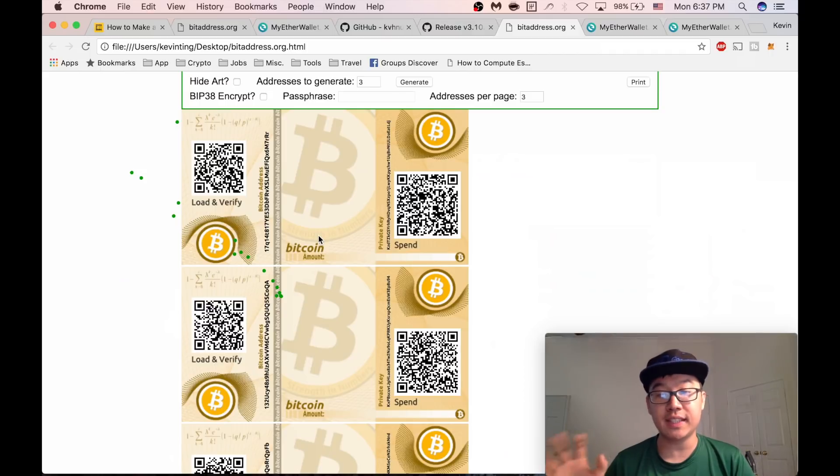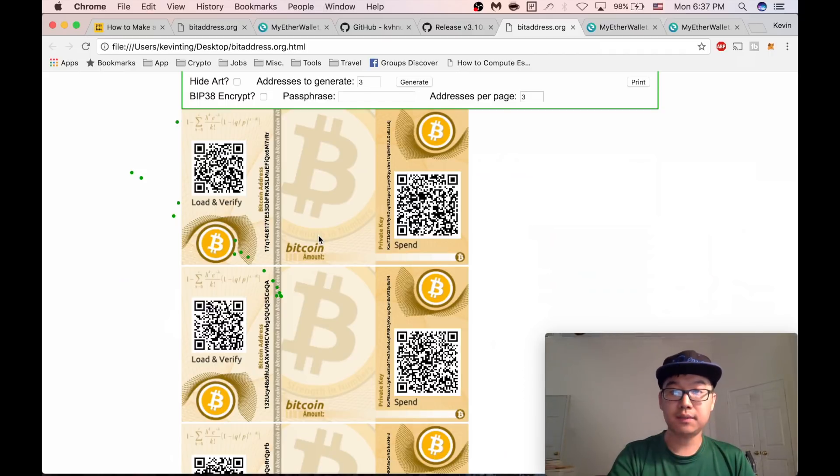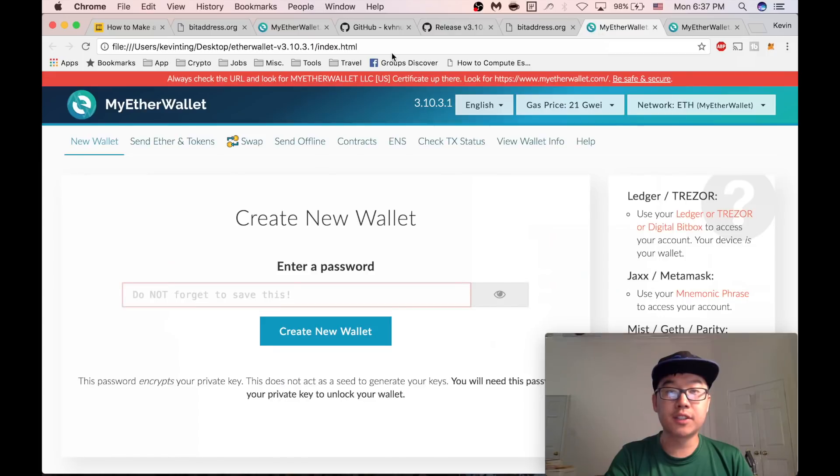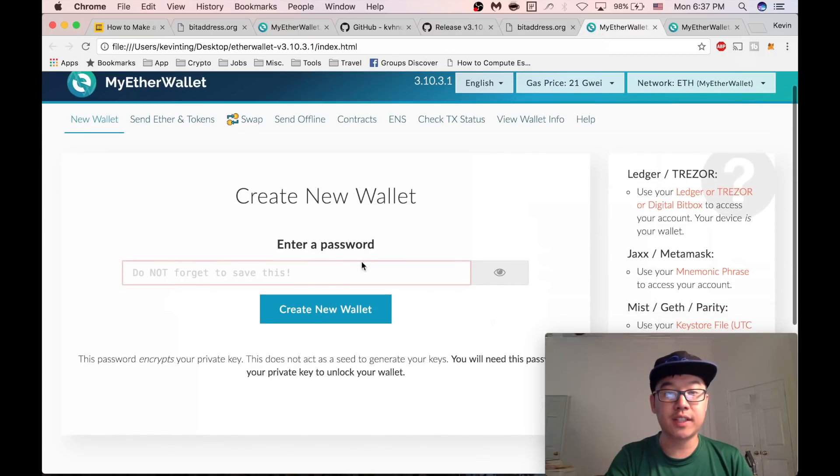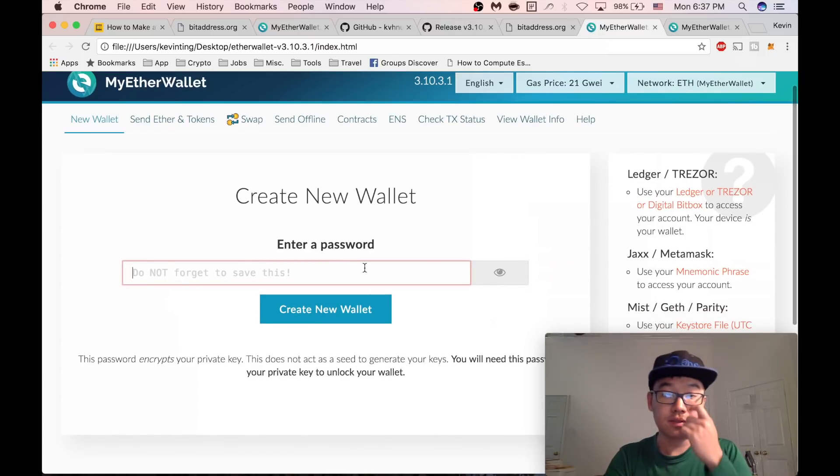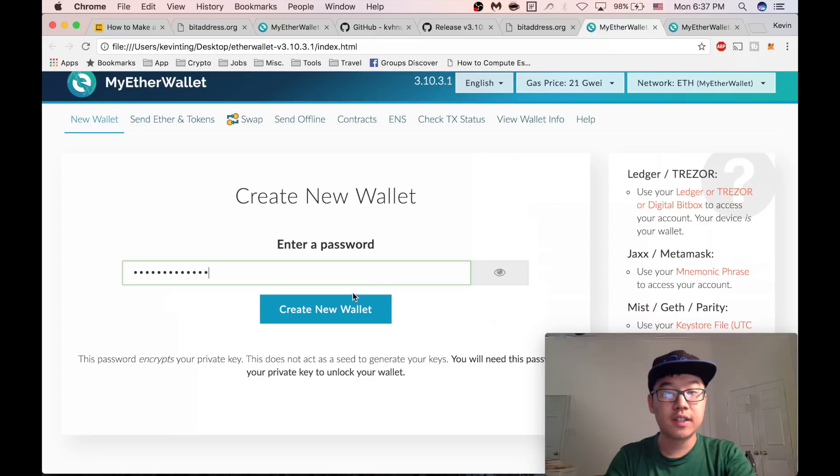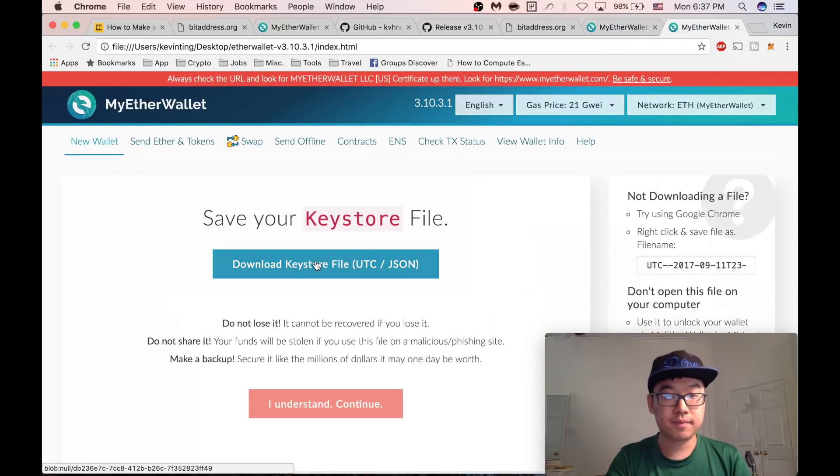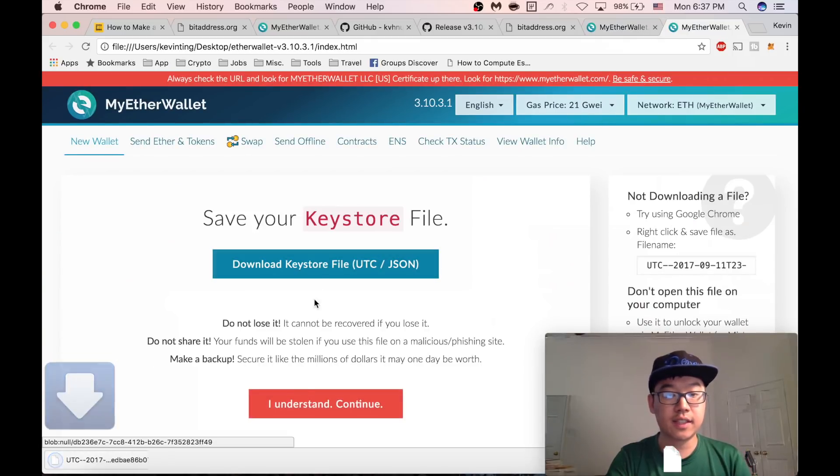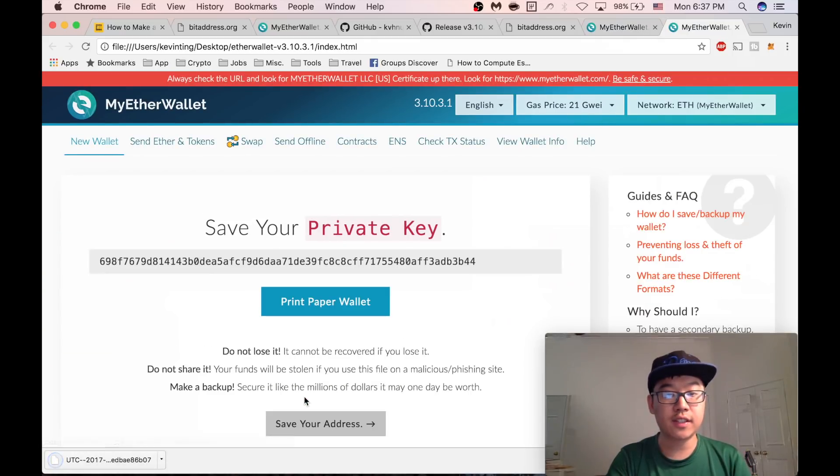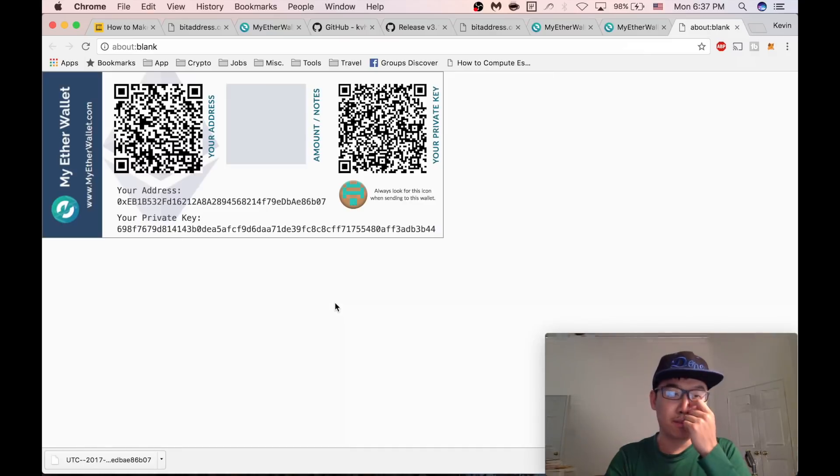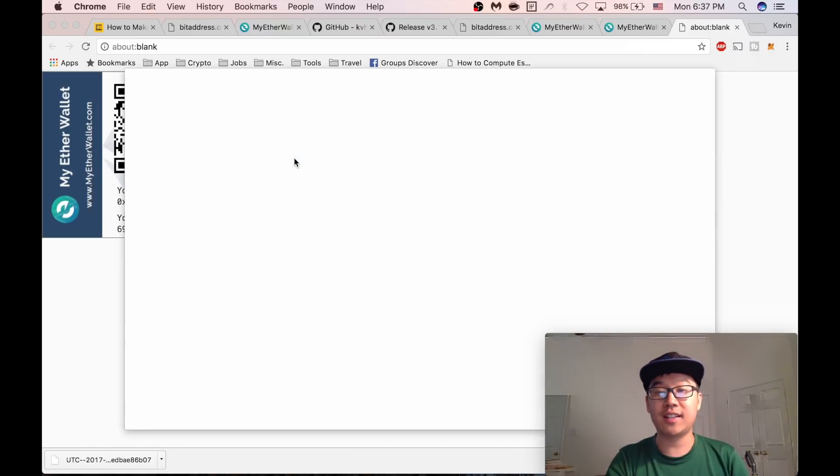Also, MyEtherWallet, you can use it offline. Type in the password, create the new wallet, download the keystore file, continue, print paper wallet, and voila, here it is. They open printing for you.